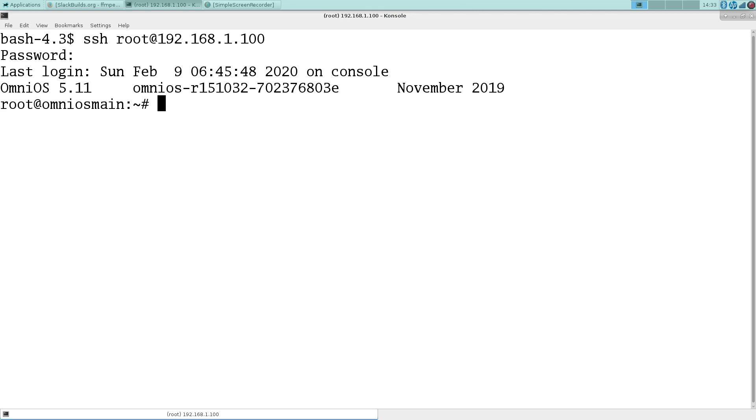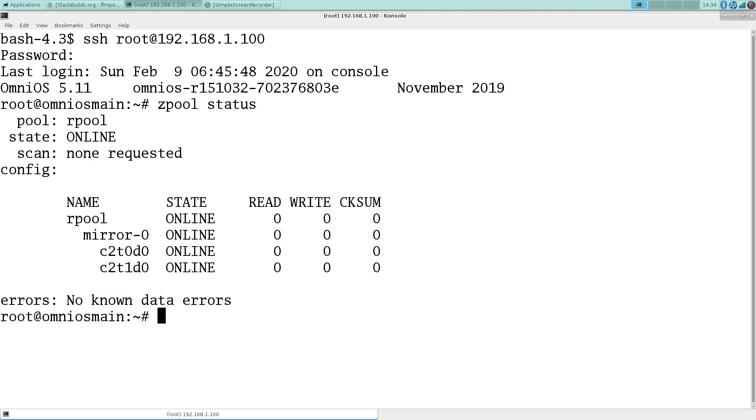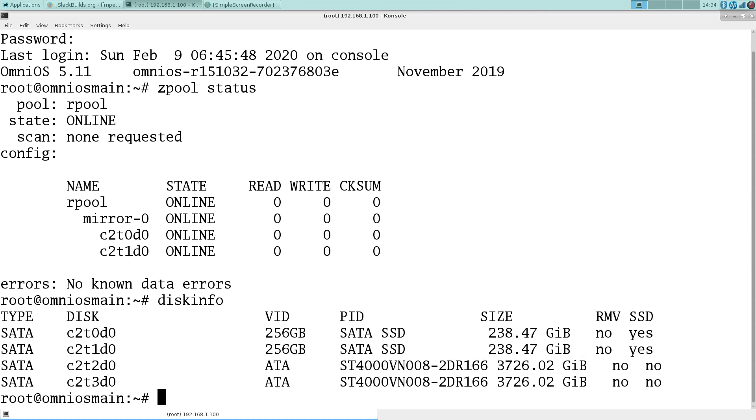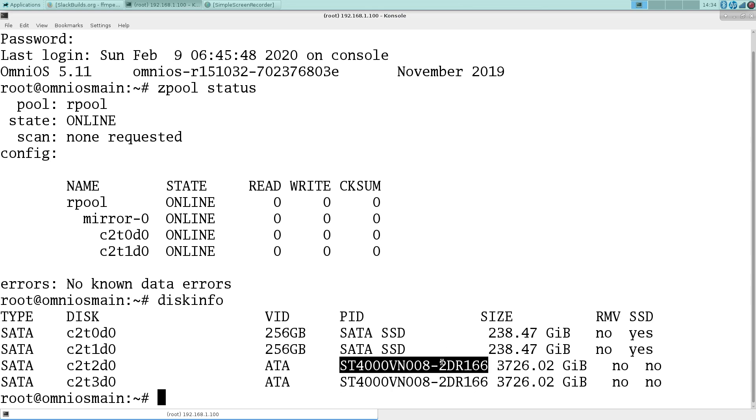So this is the first one, which is going to be to create the main storage pool. We have currently the root pool, which is a mirror of a couple SSDs. And we also have here the two spinning drives that are going to compose the main pool where I'm going to store everything.